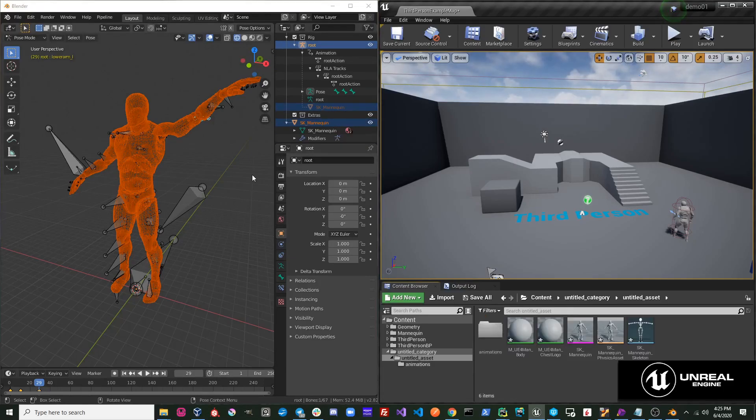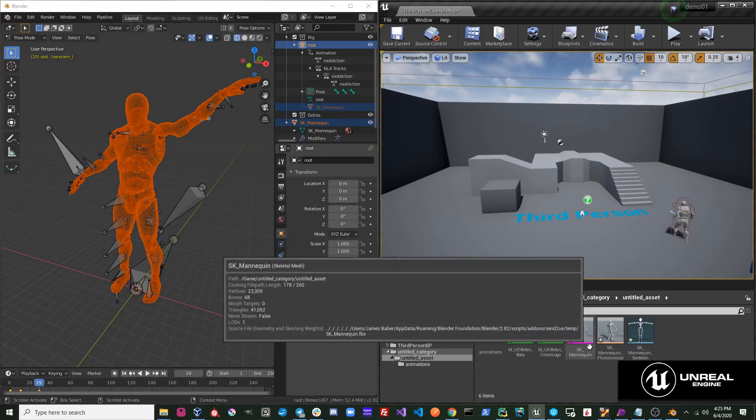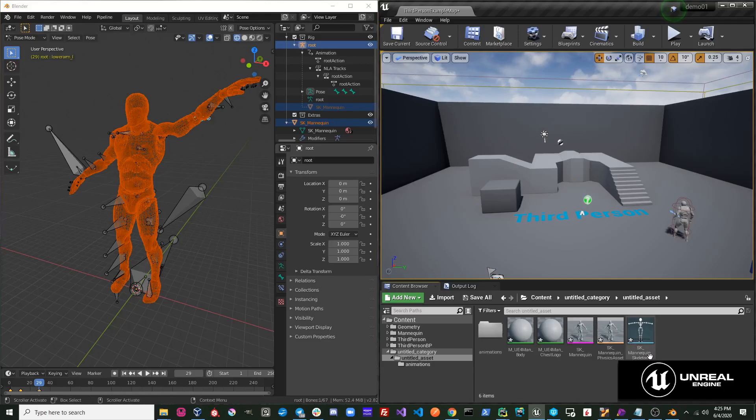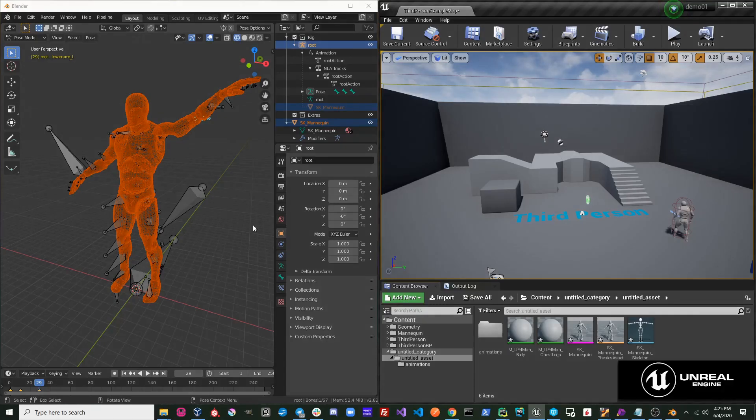When exporting meshes, it takes the name of the object, and that is the name given in Unreal. The skeleton is also given the name of the mesh with underscore skeleton at the end of it. This summarizes how collections work with Send to Unreal.